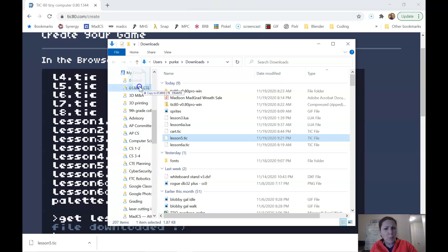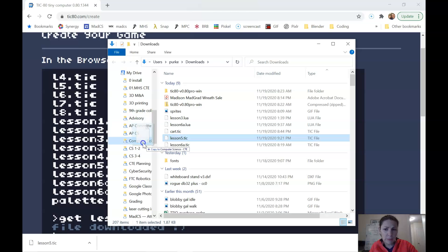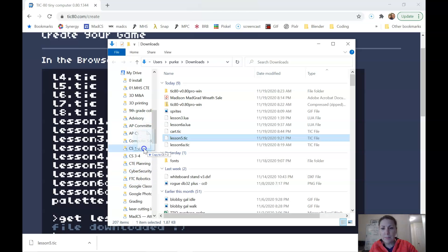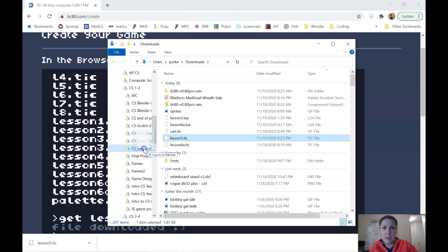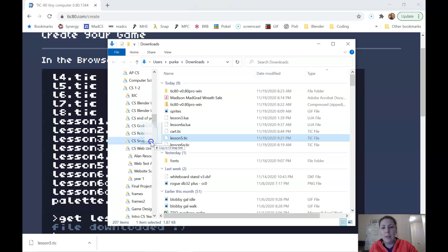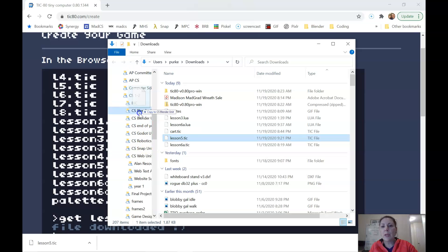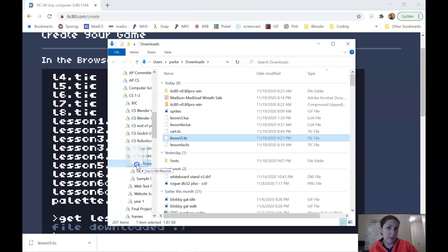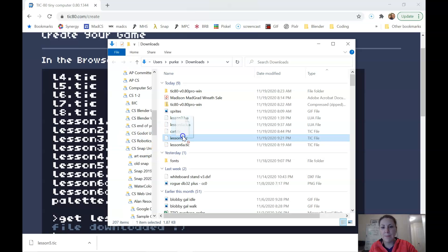And then maybe you have a CS folder from first semester. Maybe not. Anyway, so stick it somewhere in your Google Drive. You may want to make a CS folder or a TIC80 folder for this. So you can just drag it over there and drop it. Do that for each file that you want to save.